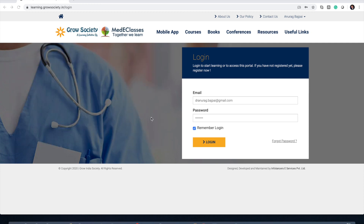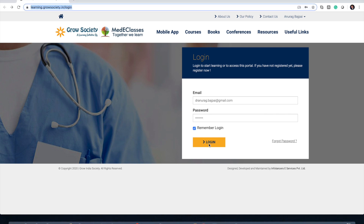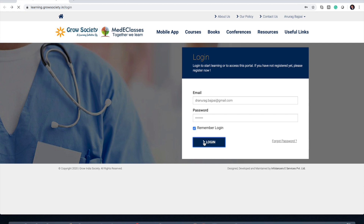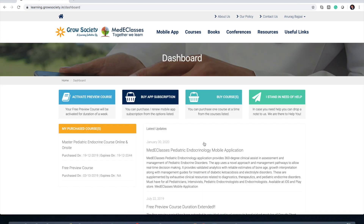Once you are there, put your email ID and password and press the login button. Once you do that, you will reach the dashboard area. This dashboard has a lot of information — it shows your purchased courses, and the list of those courses will be there. If you press on those courses you will directly reach that particular course you have subscribed to.